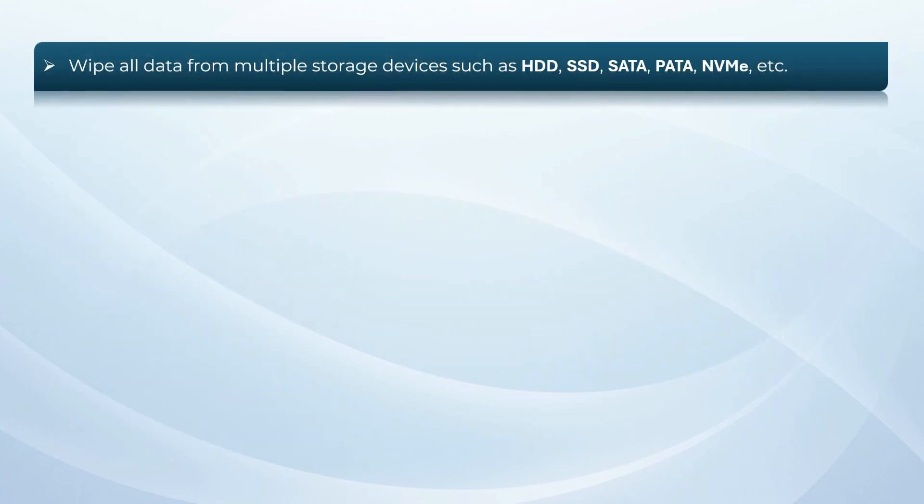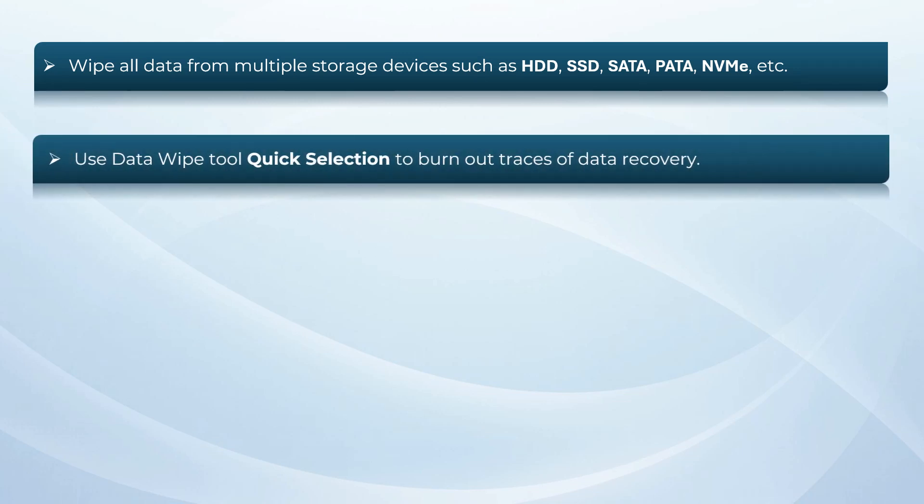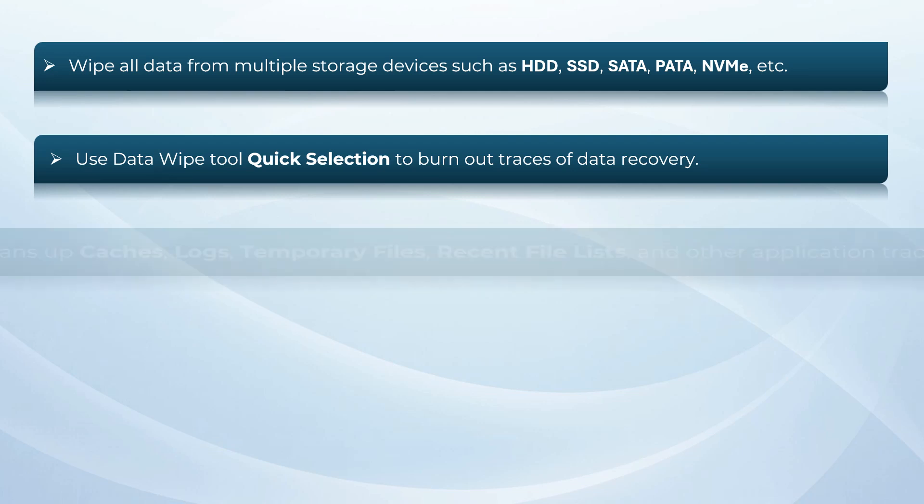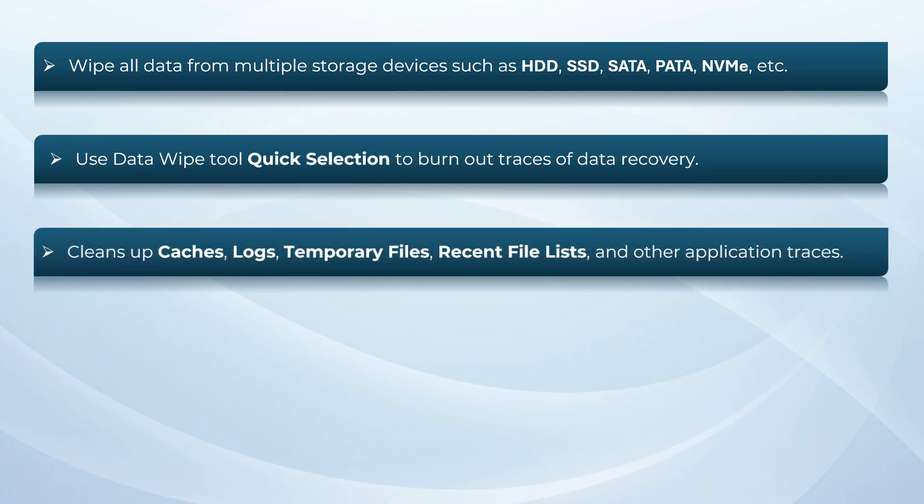Data erasure software wipes all data from multiple storage devices such as HDD, SSD, SATA, PATA, and NVMe. The data wipe tool has a Quick Selection option to burn out traces of data recovery.